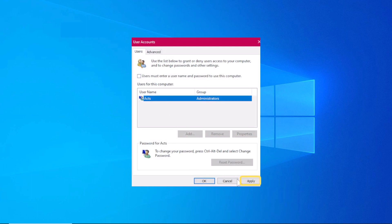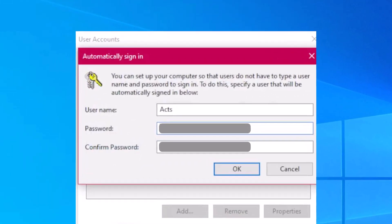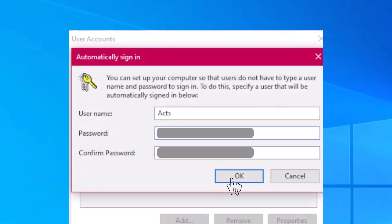Once done, click on Apply. A new window will appear, asking for your password to confirm the changes. Type in your current password and click OK.